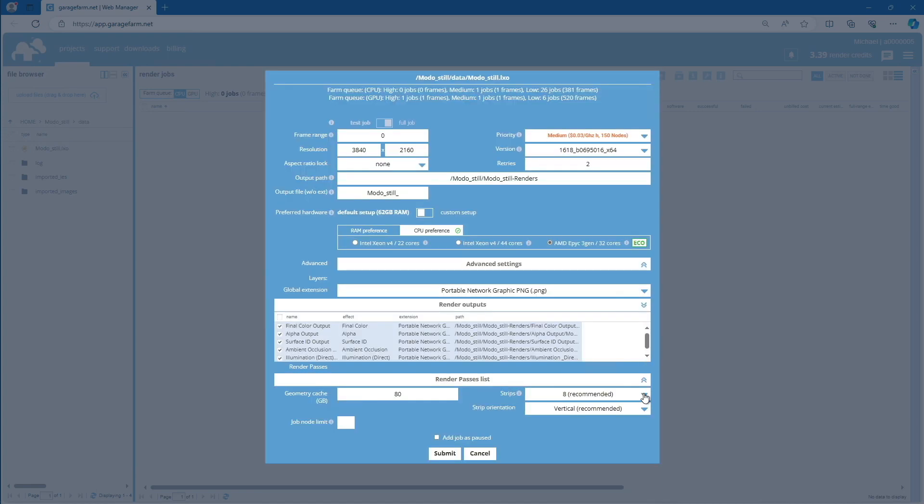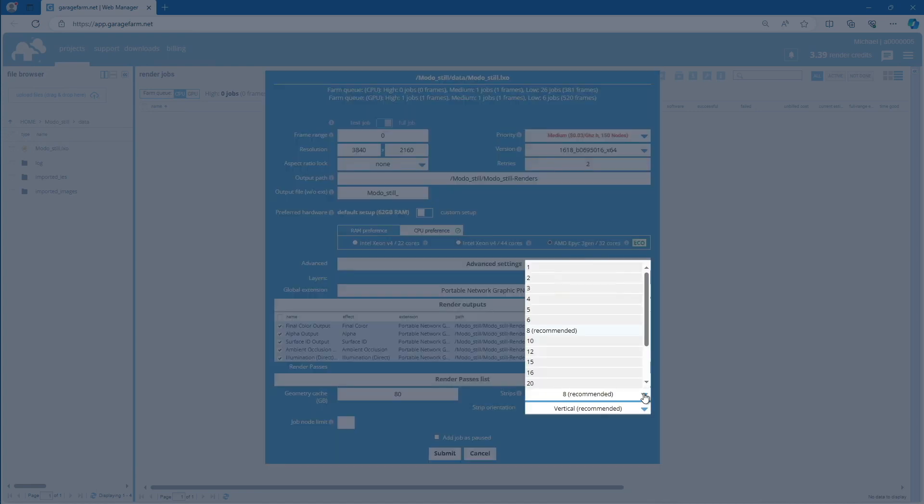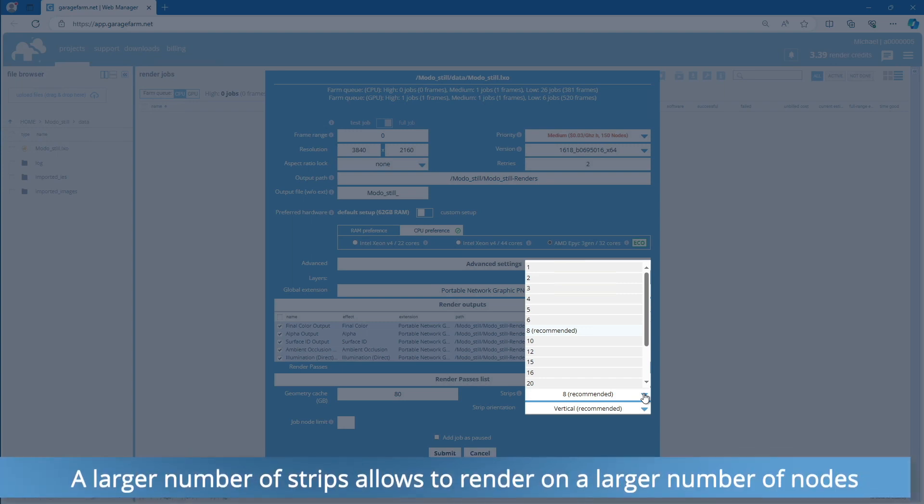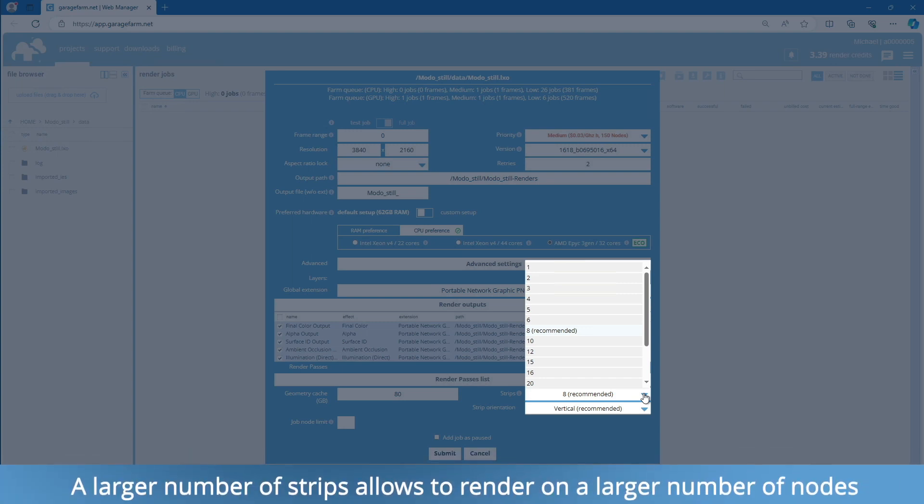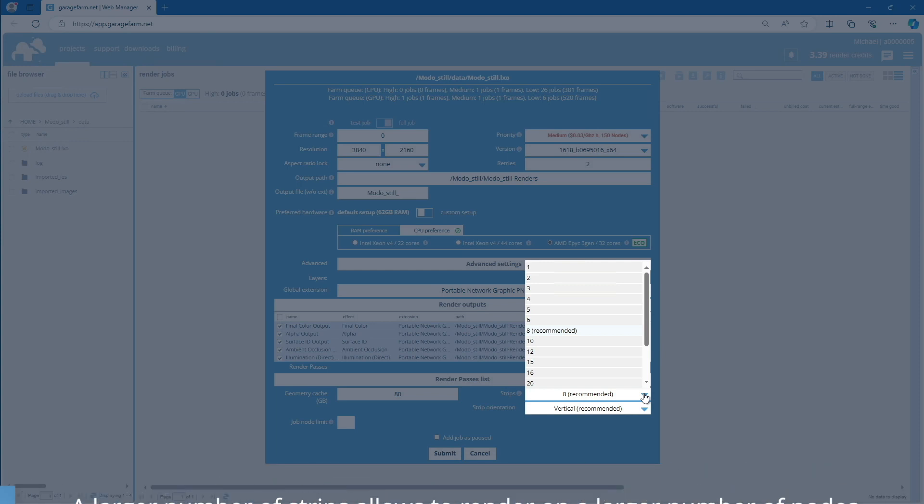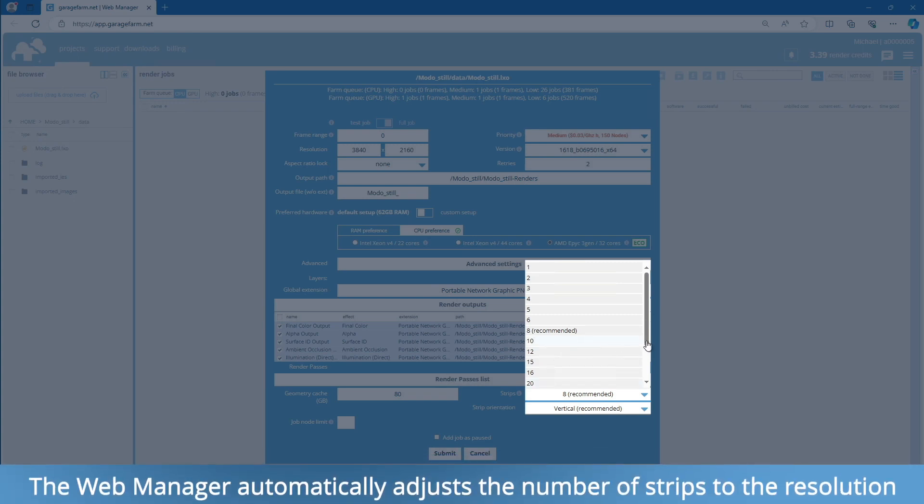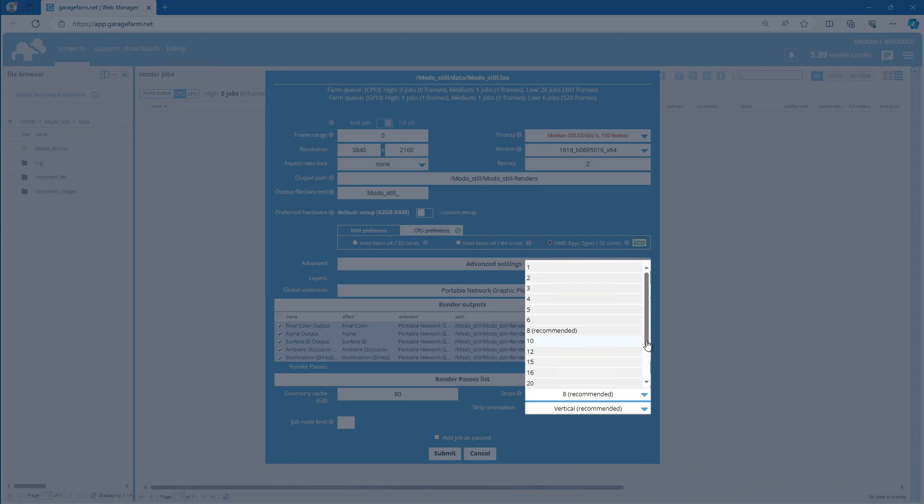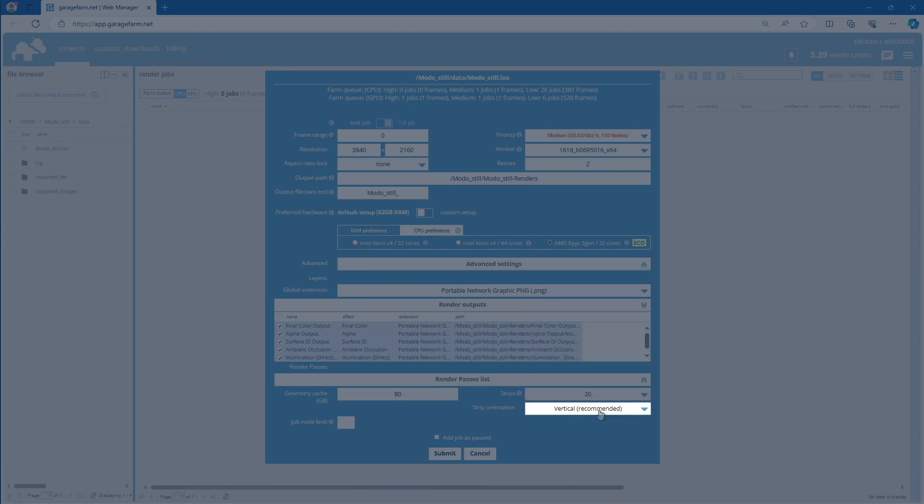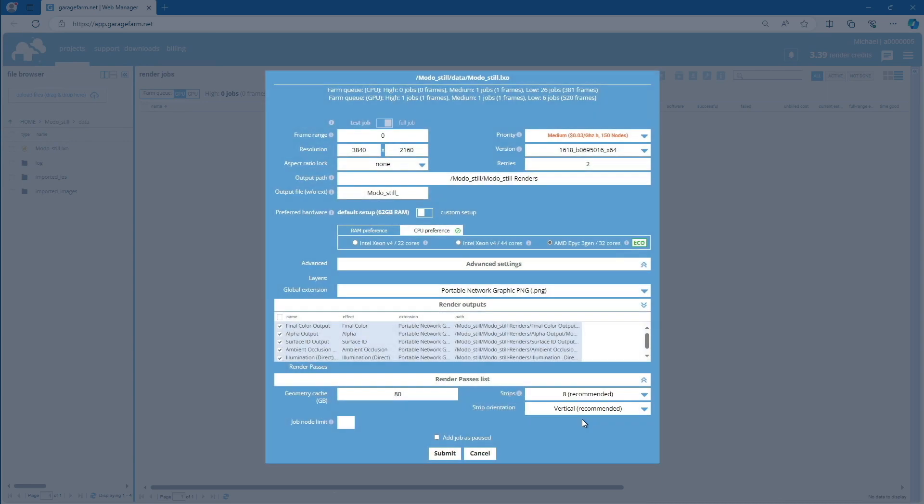Next, take a look at the Strips box. From here, you can decide how many render regions your frame will be divided into. Our system automatically checks the main output resolution and sets the recommended number of strips. However, you can also change that value. For example, 20 strips are good for 8K and higher resolutions. For a 4K resolution, 8 strips should be enough. You can set the strip's orientation between vertical and horizontal. Once everything is set and ready to go, use the Submit button.